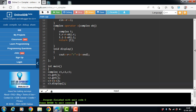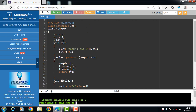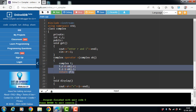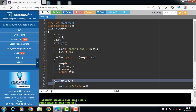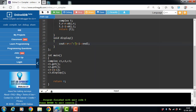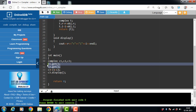To summarize the code: first we have two private data members, then the get() function to take inputs. We use the binary operator plus to overload. Inside the operator function, object t of the Complex class is created and values are assigned to it. Then we have a display function that displays the complex number.